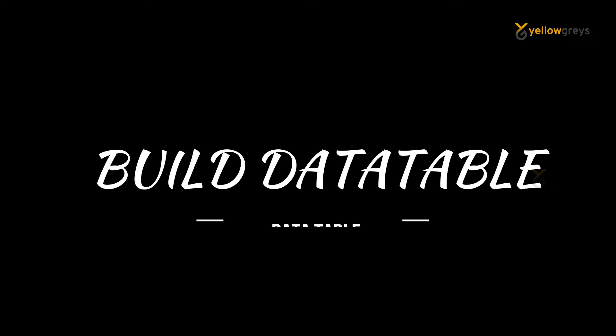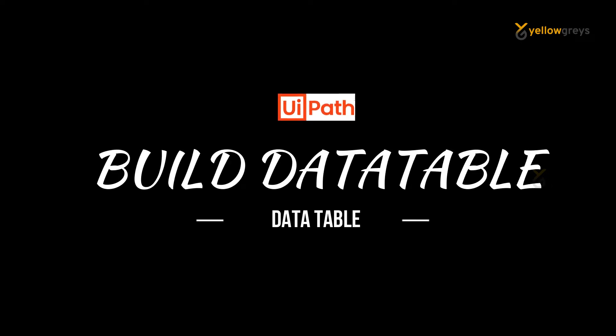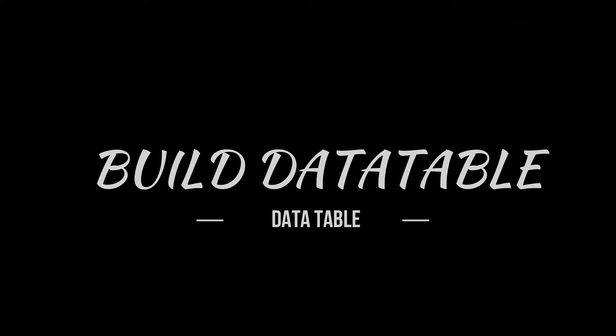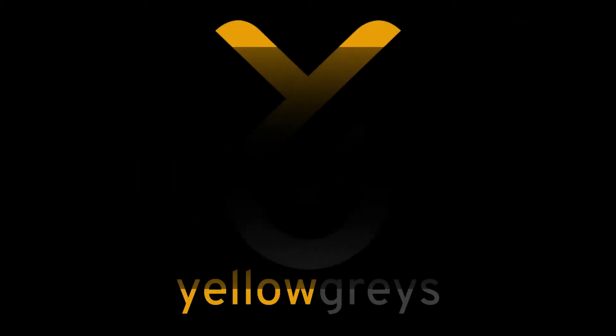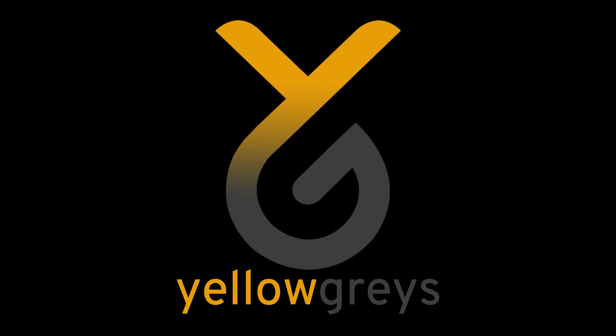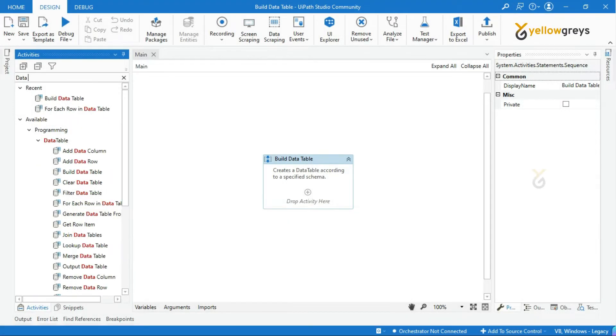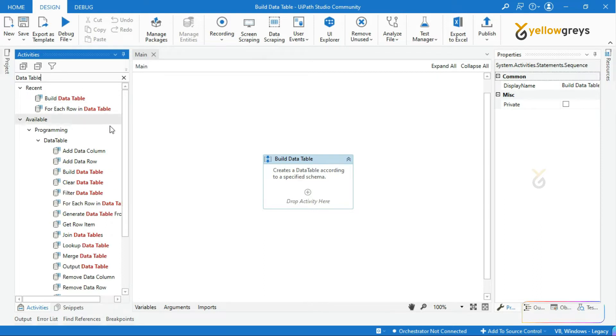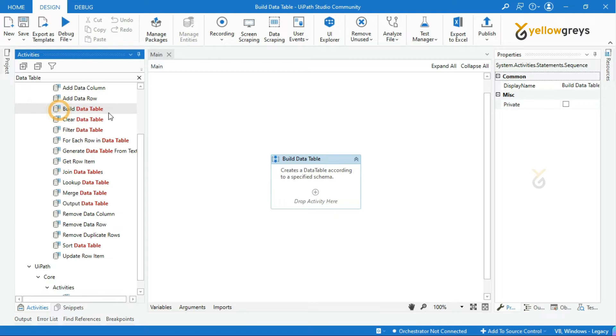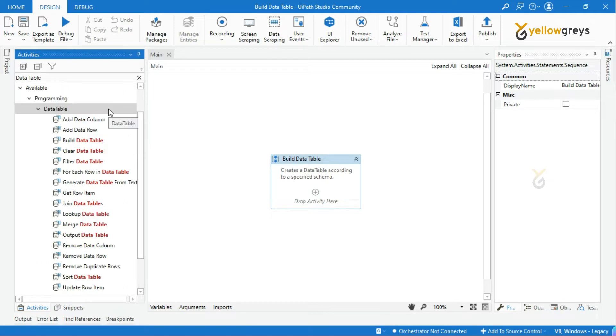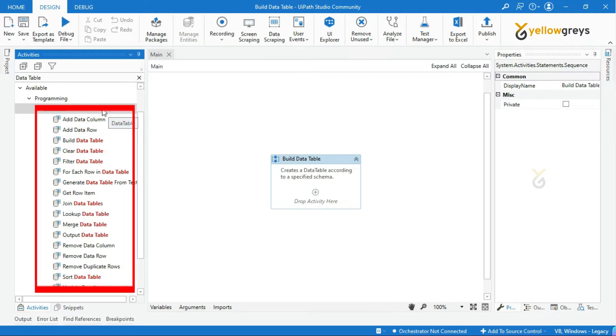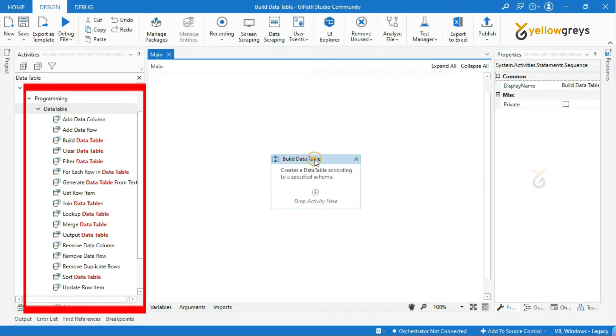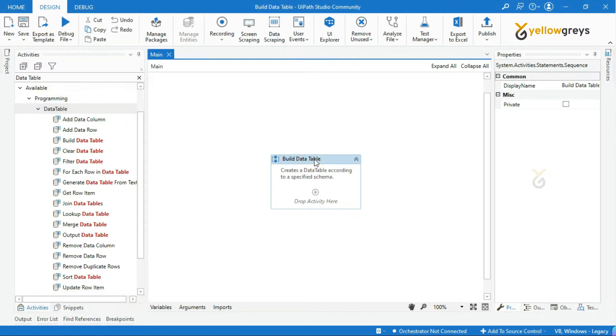Hello everyone, welcome to HelloGrays. In this video we are going to learn about Build Data Table activity in UiPath. Go to the activity panel and search data table in the activity search bar. There are a couple of data table activities available under data table activities. Let's go one by one. In this video, let's see about Build Data Table activity.